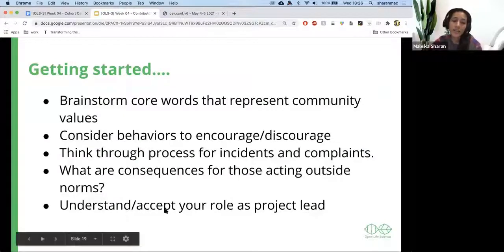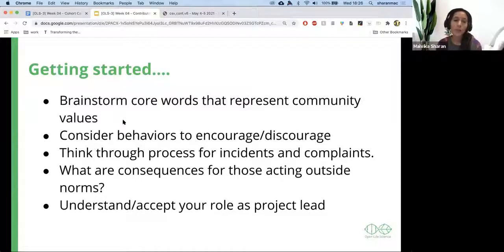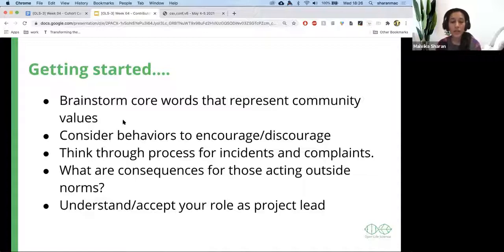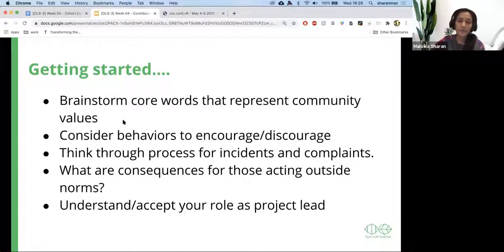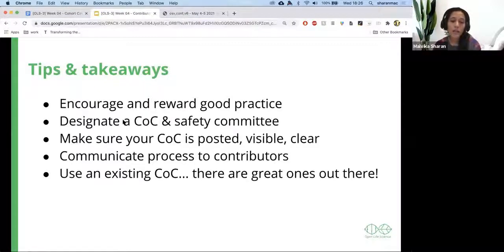Getting started: I would say start by brainstorming core words that represent your community value. Consider behaviors that you want to encourage. Think of the process for incidents and complaints and what are the consequences for those acting outside the norm. Understand and accept your role as project lead. And you need to understand that open source has a lot of work that is always thankless.